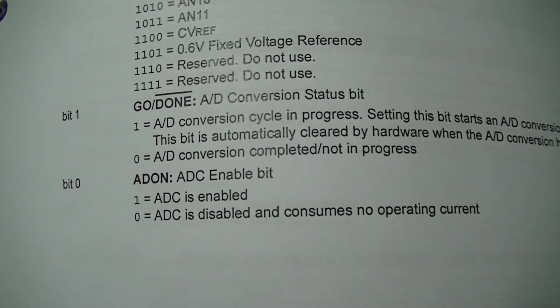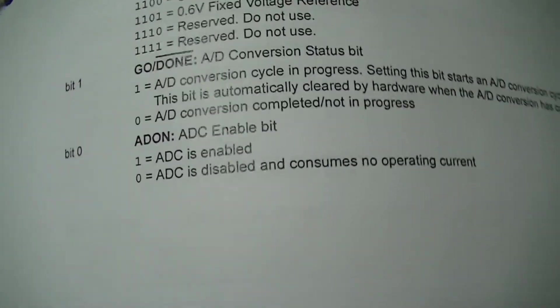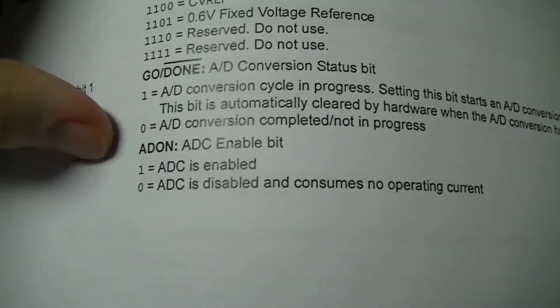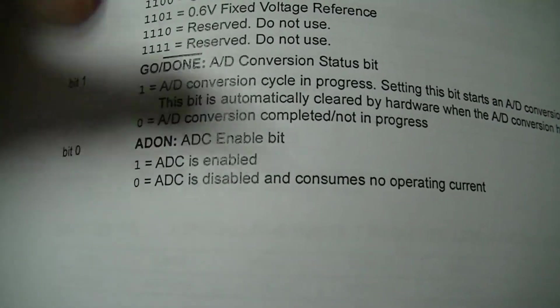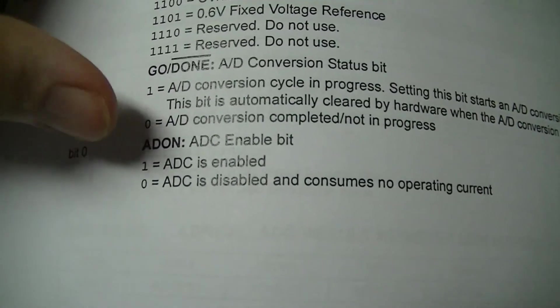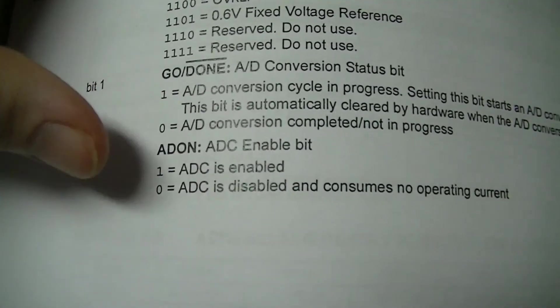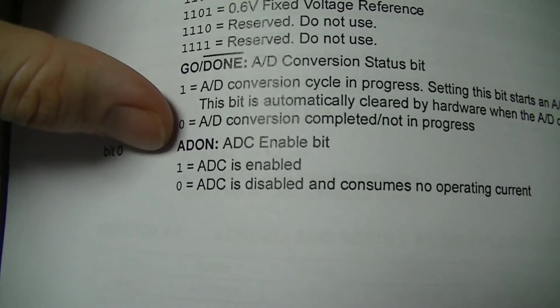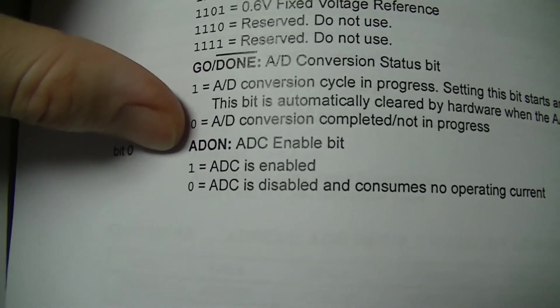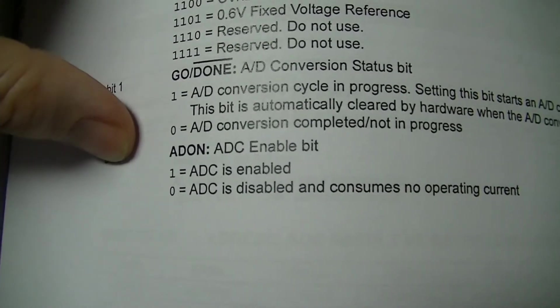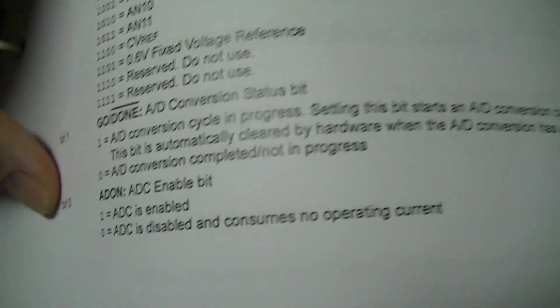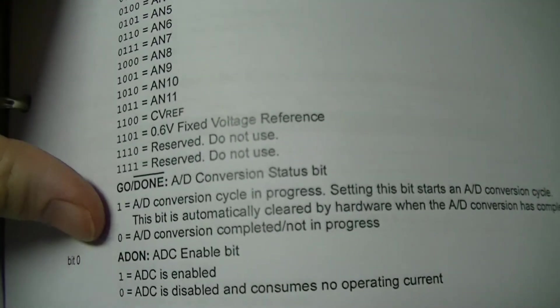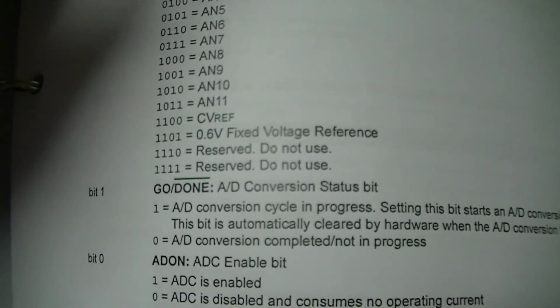And the ADON bit which of course turns on the analog digital converter which you want ON for obvious reasons. Because otherwise you wouldn't be able to perform a conversion. So pretty much it.